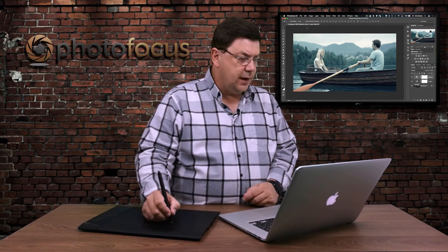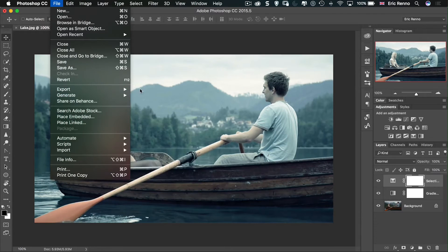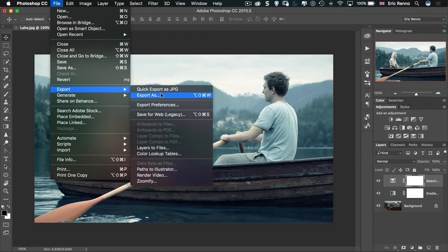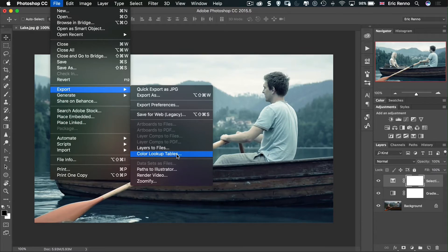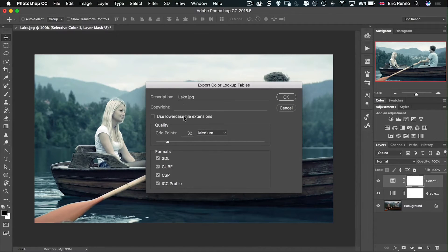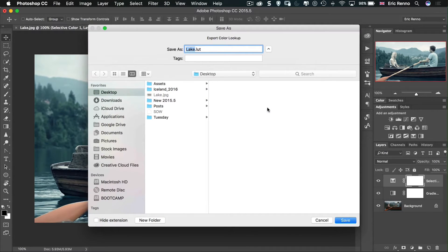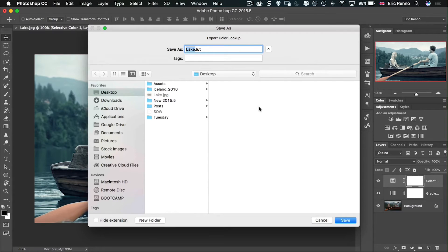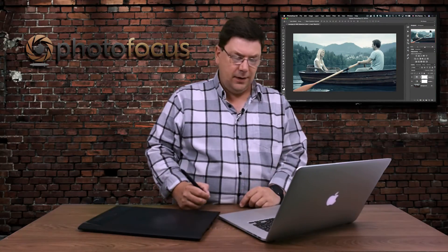All I've got to do then is go to File and then Export and Export Lookup Tables. I get to add a description if I like. I'm going to call that Lake and I'm going to click OK. Next, it's asking me where I want to save it. Again, I'll save it to the desktop. I'm going to call it Lake L-U-T and click Save. Now, there's different types of lookup tables. Of course, I've decided I'm going to save them all.